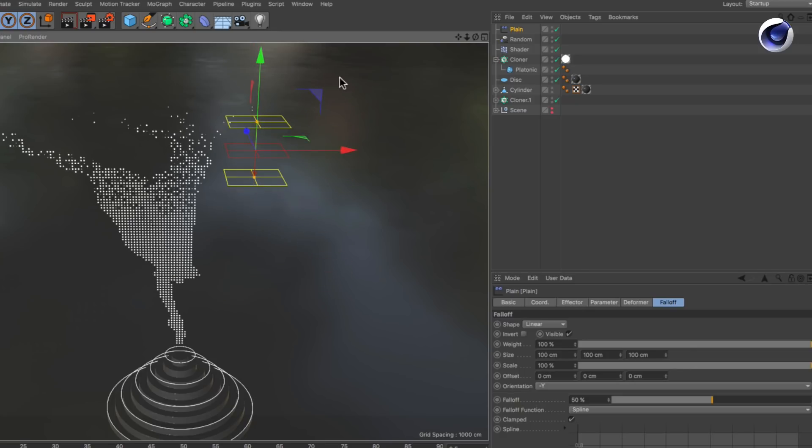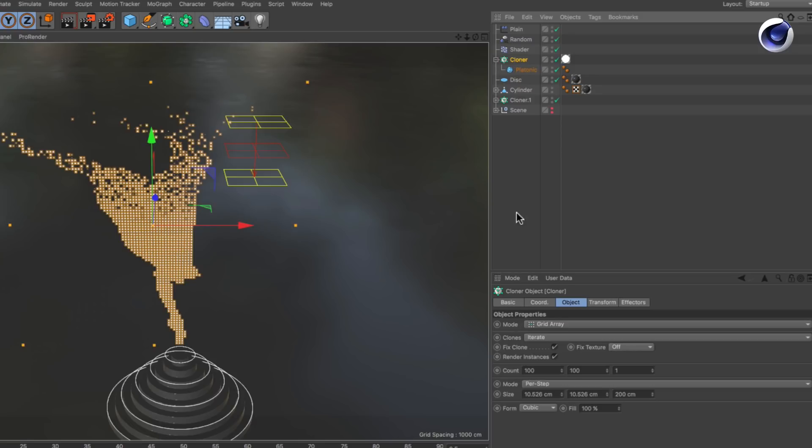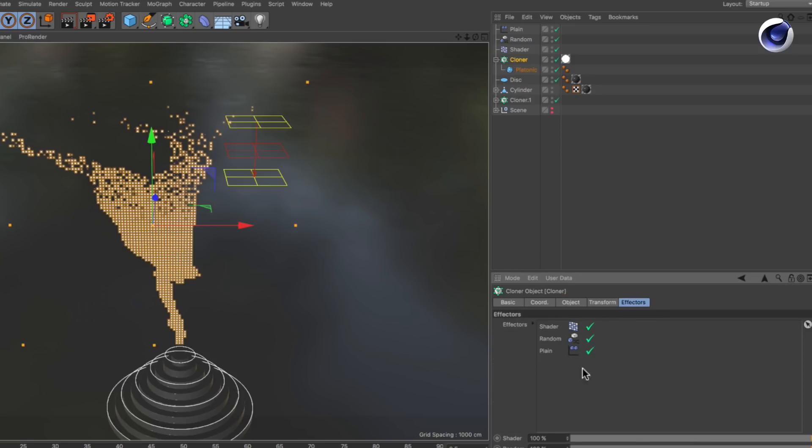In the effectors list you need to make sure that the weight giving effector, in this case the random effector, is placed above the weight receiving effectors. In this case it's just the plane effector.